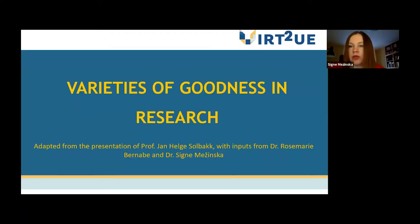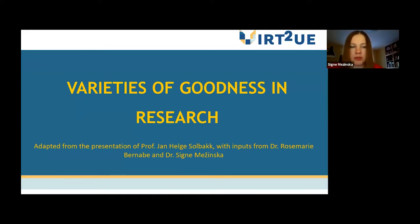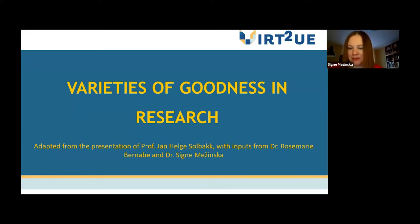Welcome to the Virtue Train the Trainer course, to the lecture on Varieties of Goodness in Research. This lecture is prepared based on a presentation of Professor Jan-Helga Solbach with inputs from Dr. Rosemarie Bernabe and myself.